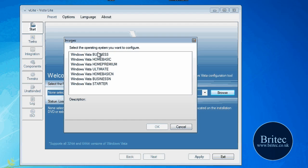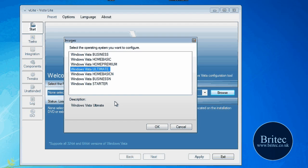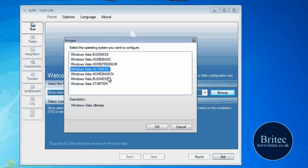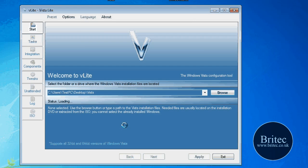And then you need to select which operating system you've got. Now this is Windows Vista Ultimate. Whatever one you've got - Starter, Business, Home Basic, whatever. Just select it, OK. So I'm going to select OK.